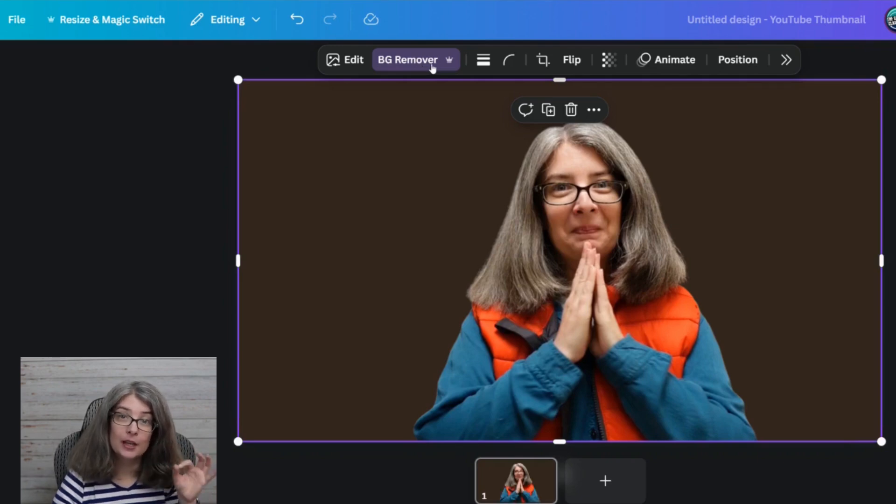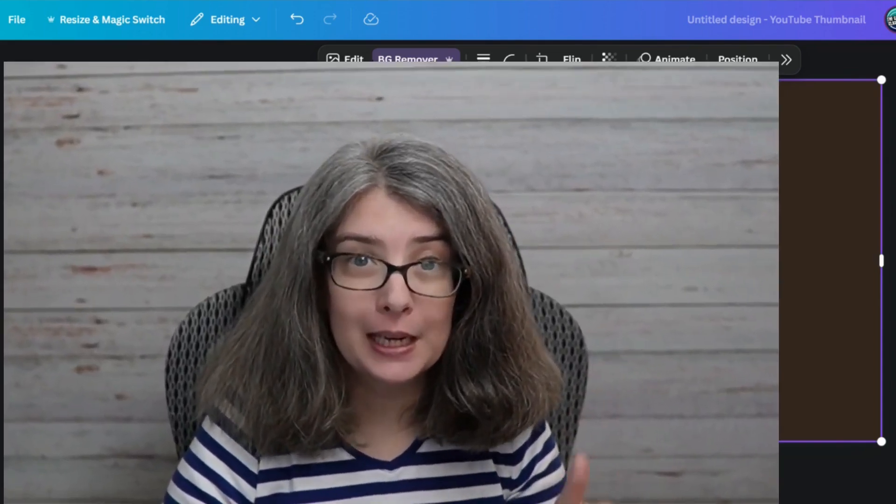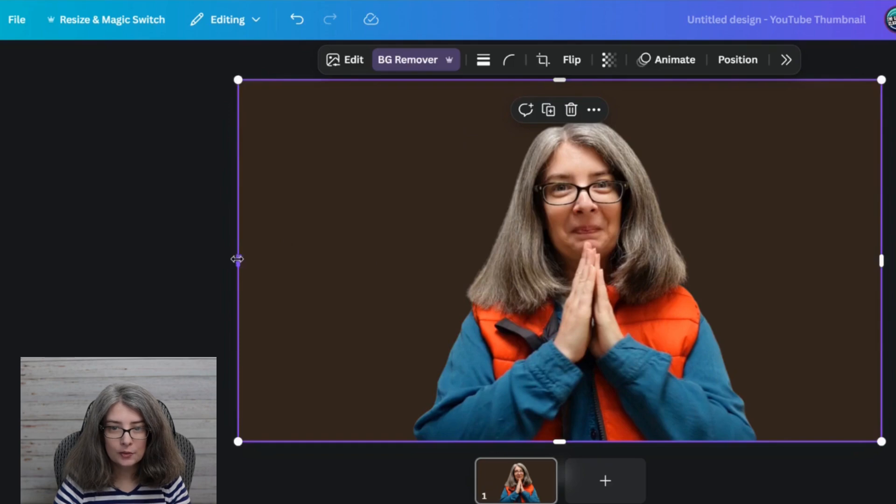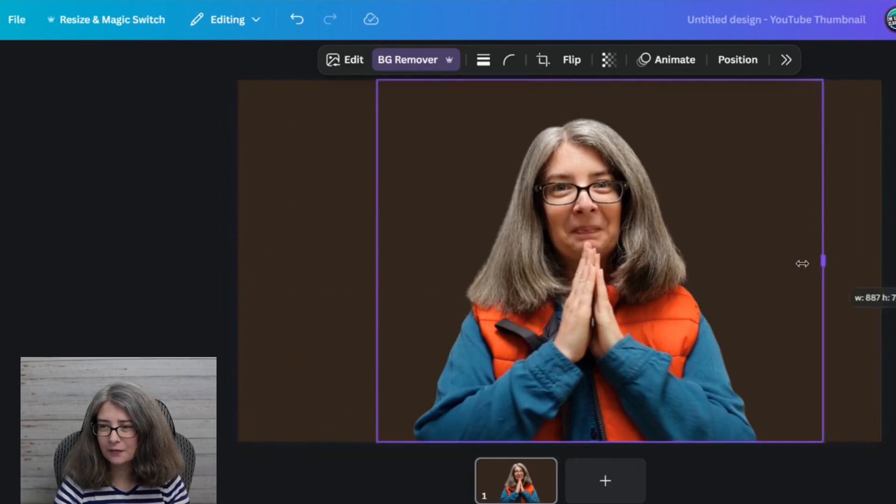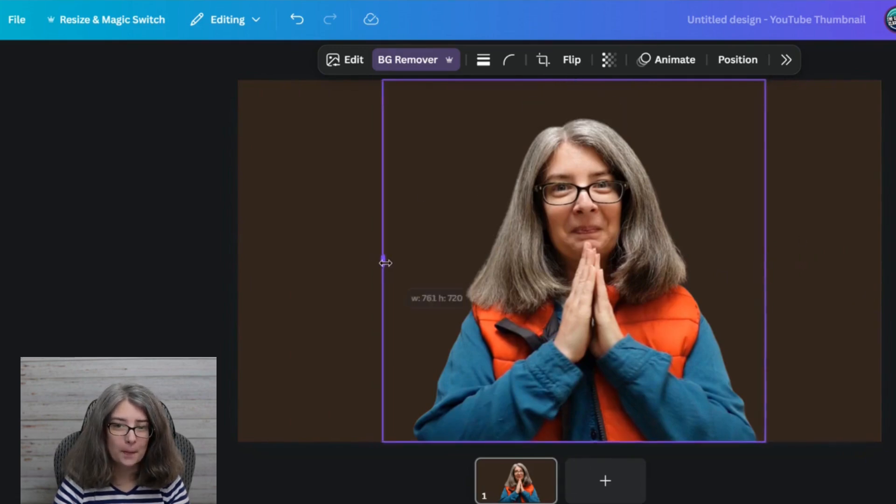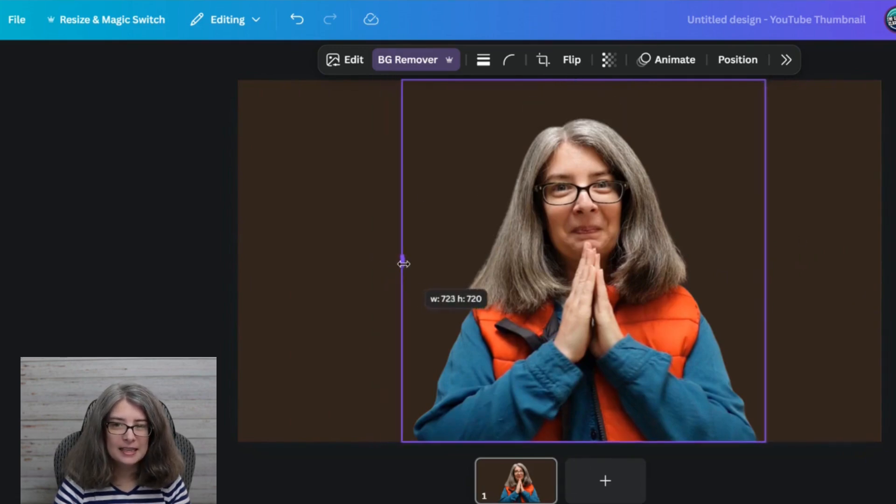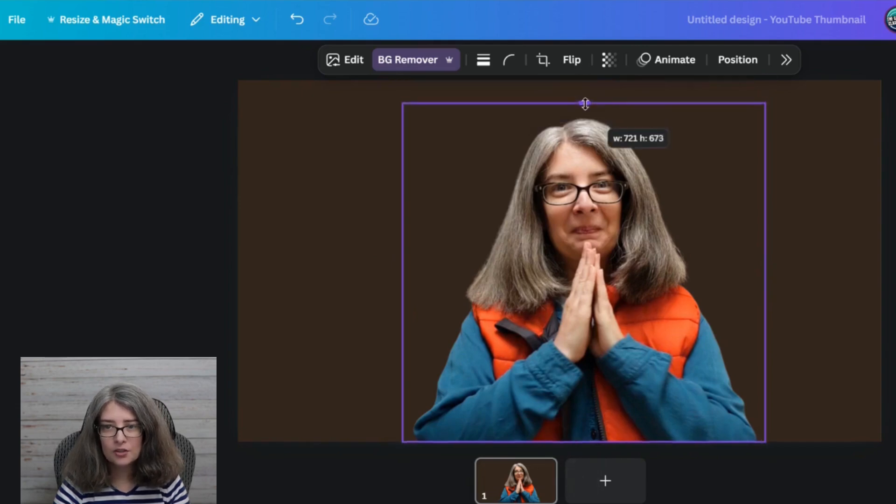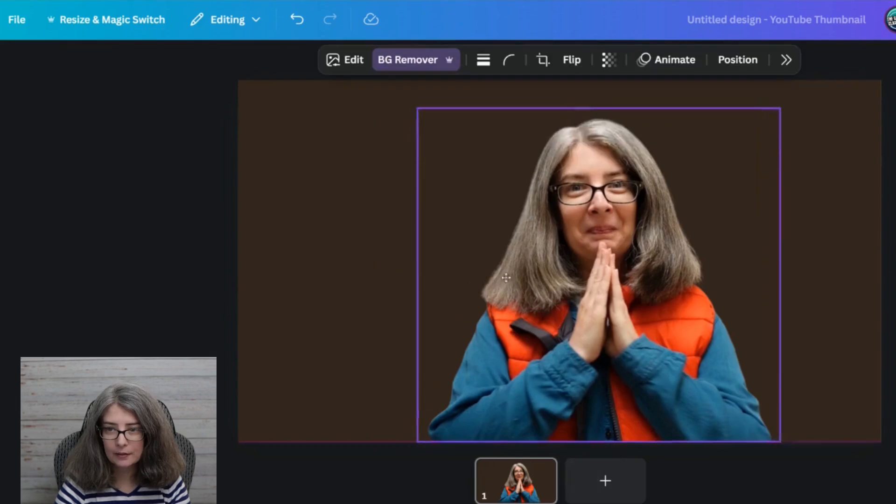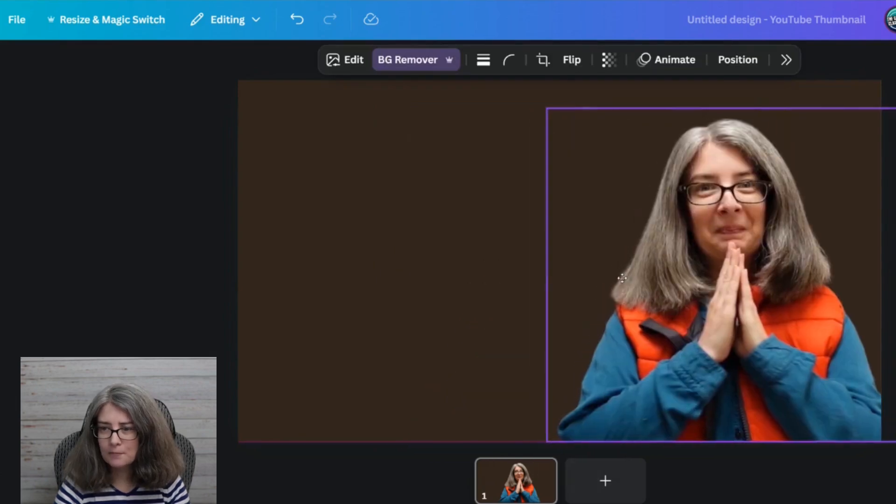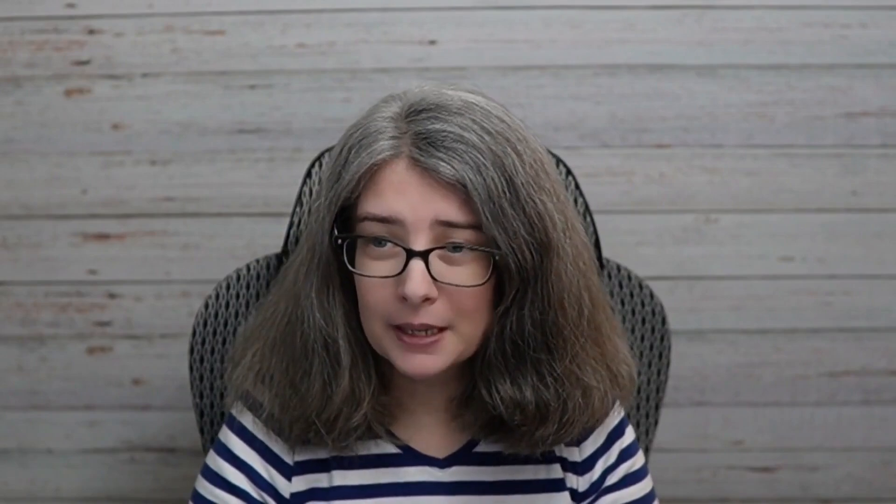Background remover is a Canva Pro feature. I have a link for a free trial in the description box below. Canva Pro's background remover really is top notch. So now that we have this. I'm just going to slide these in a little bit. I like to make my box around the person as small as possible so that I'm not as distracted by the purple lines. We're just going to move me over to the side because typically you're going to have your person on one side or the other.